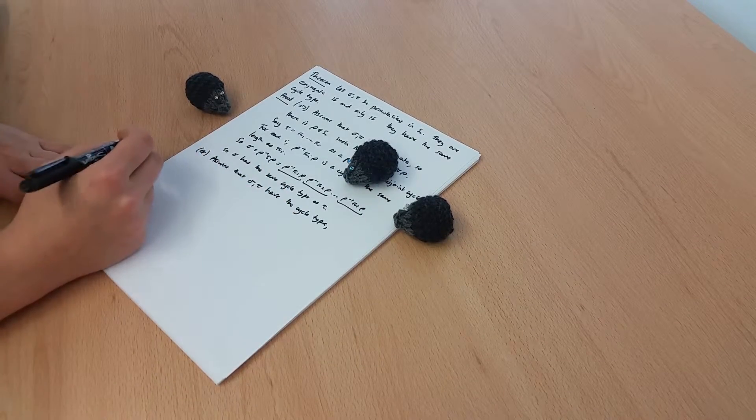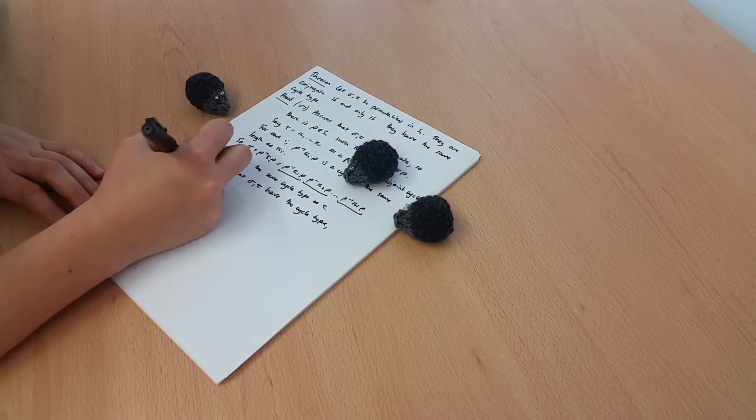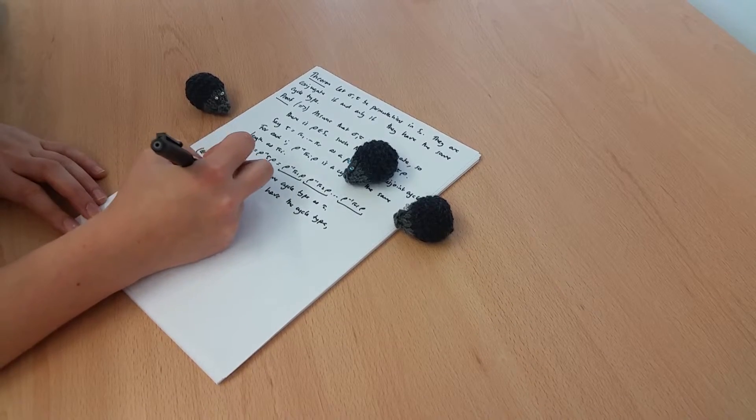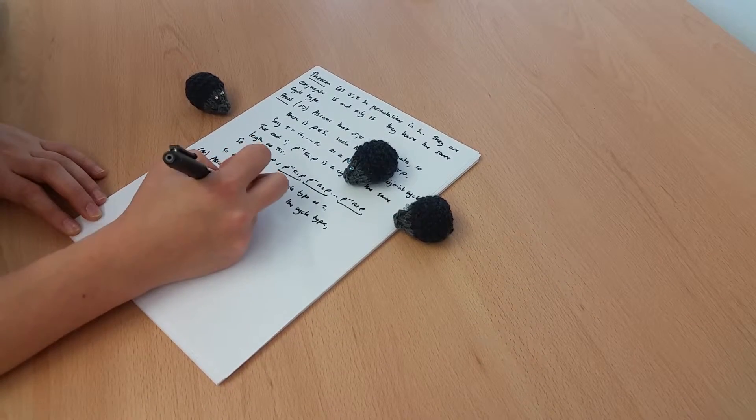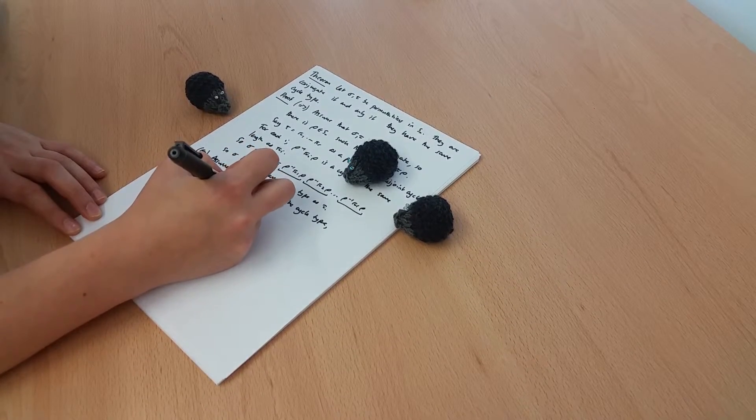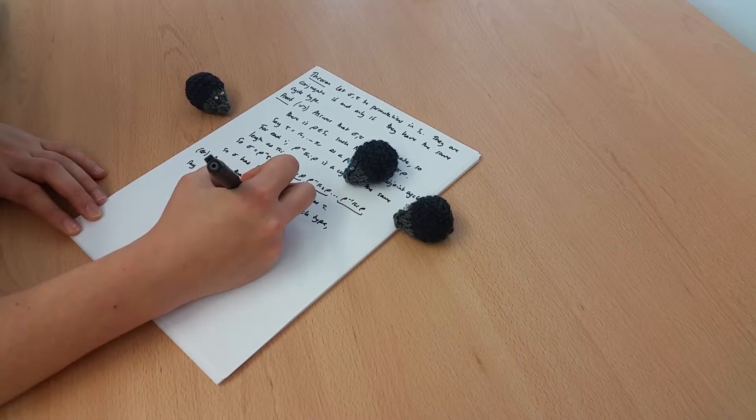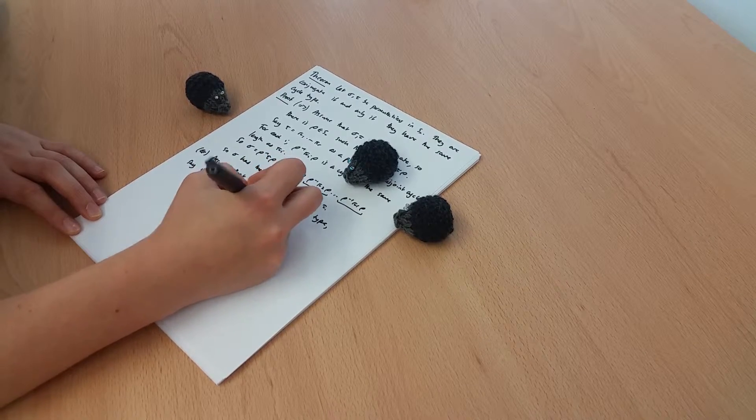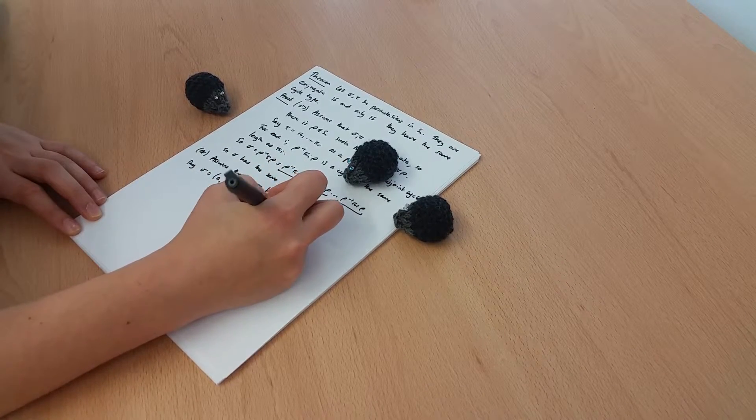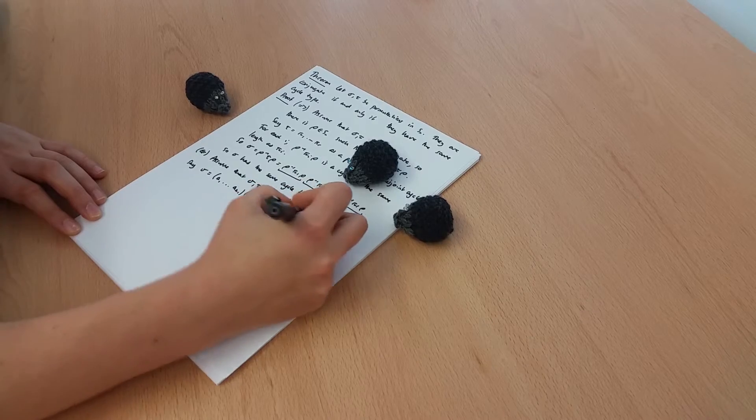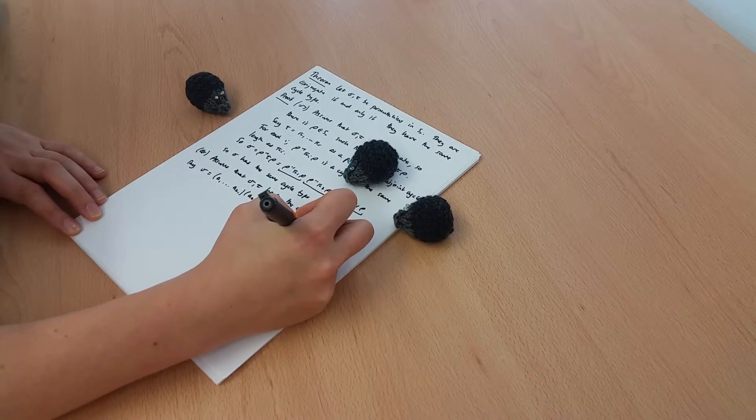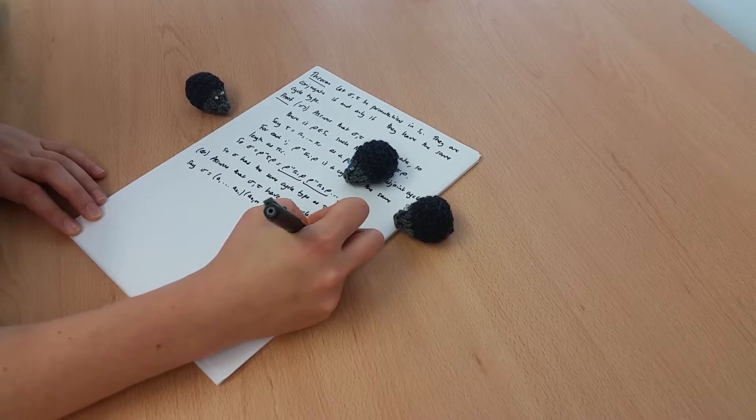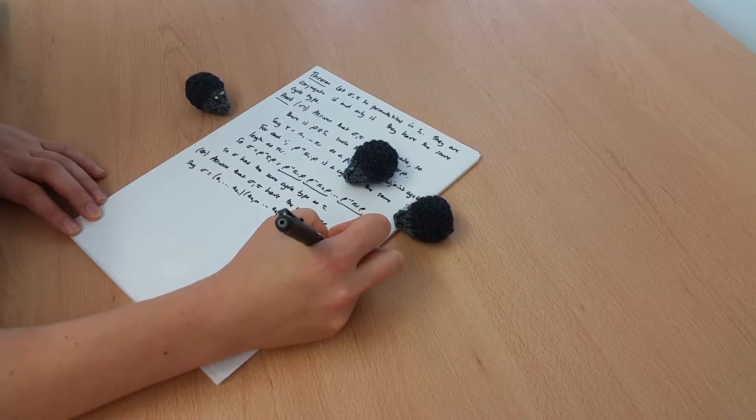So let's write out what these permutations are. So let's say sigma is the cycle a1 up to ak1, and then some other cycle, ak1 plus 1 up to ak2, and so on, and then akm minus 1 plus 1, let's say up to akm.